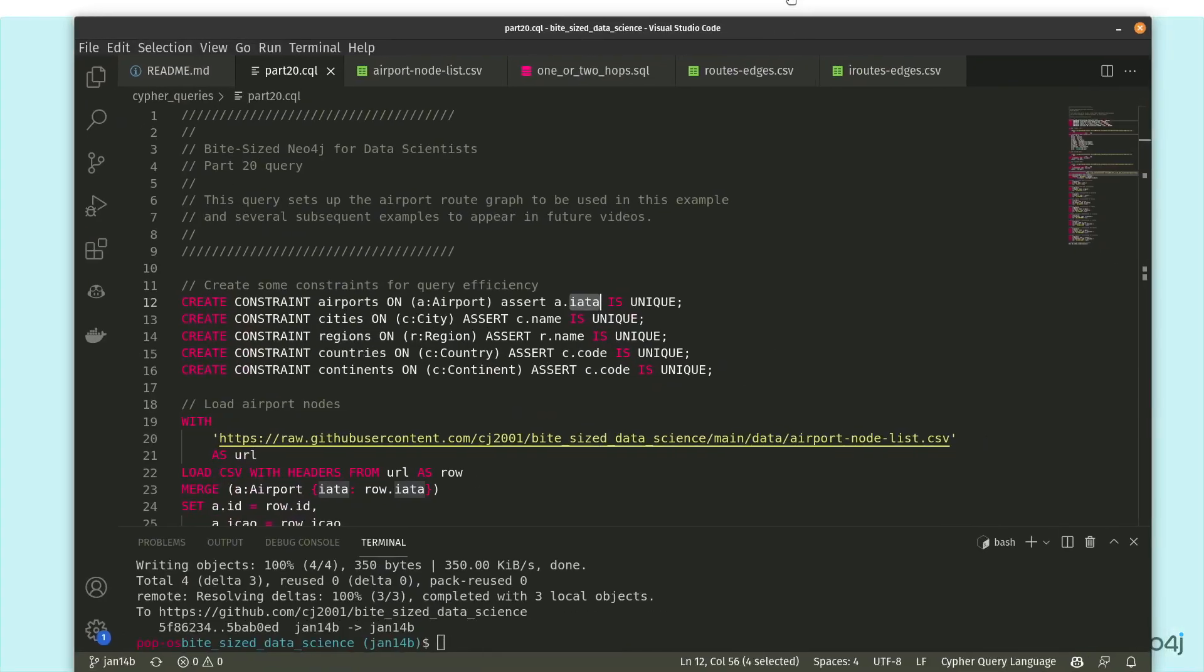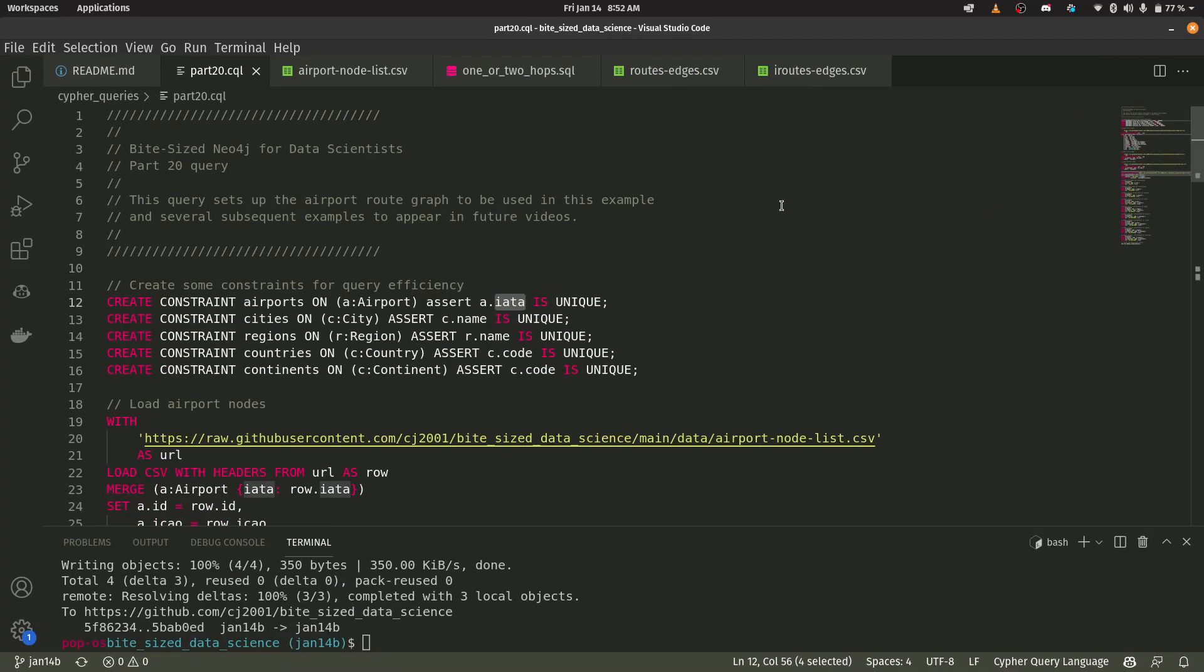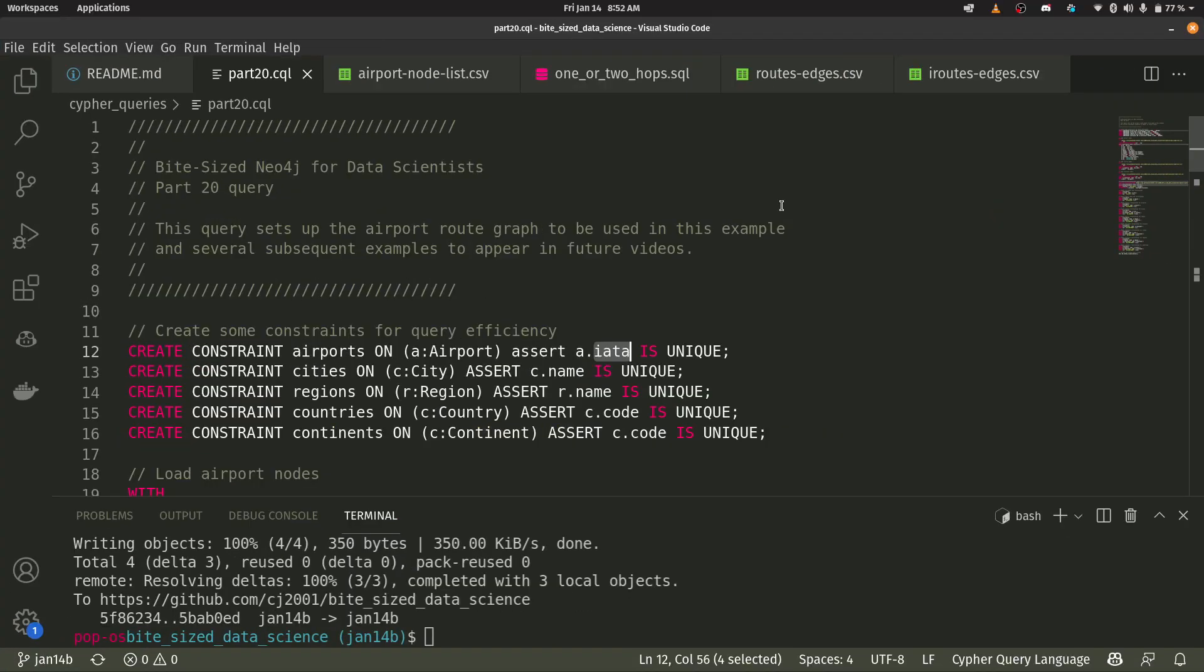So let me bring in VS code here. And let's just walk through this part 20 Cypher query language file here, which is going to show us how we are managing this import.